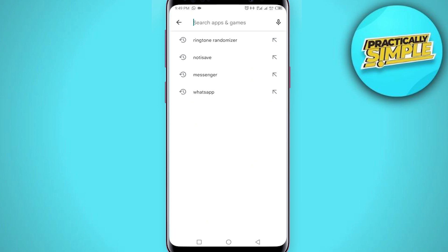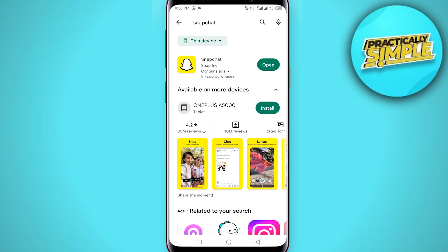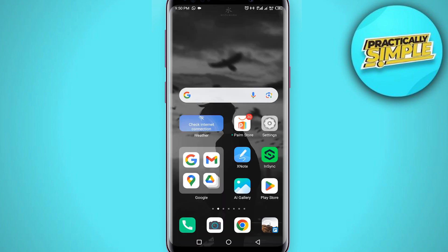Now open the Play Store or App Store according to your device, and in the search bar search for Snapchat. Make sure that you are using the latest version of the Snapchat application — if there is any update, make sure to update it.